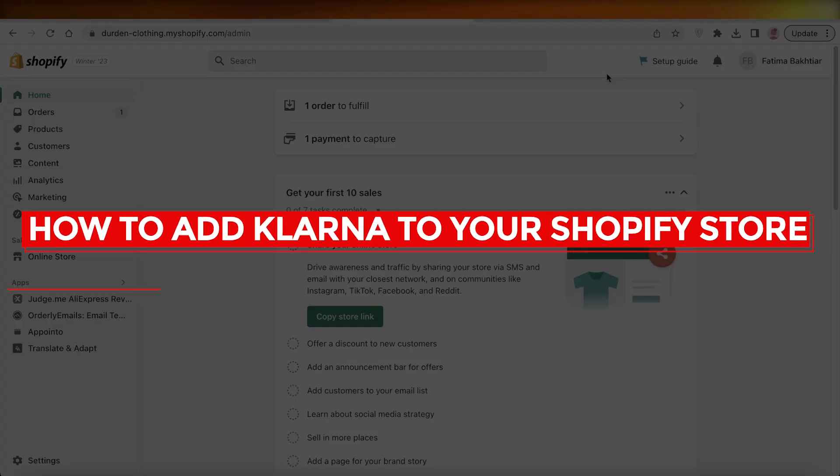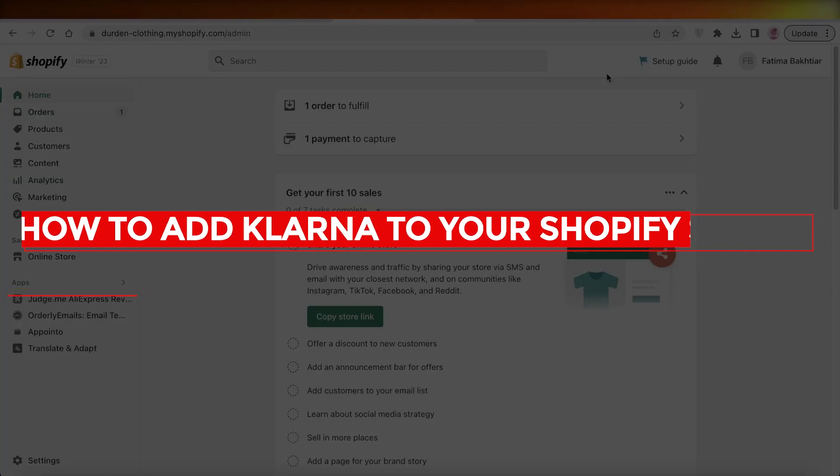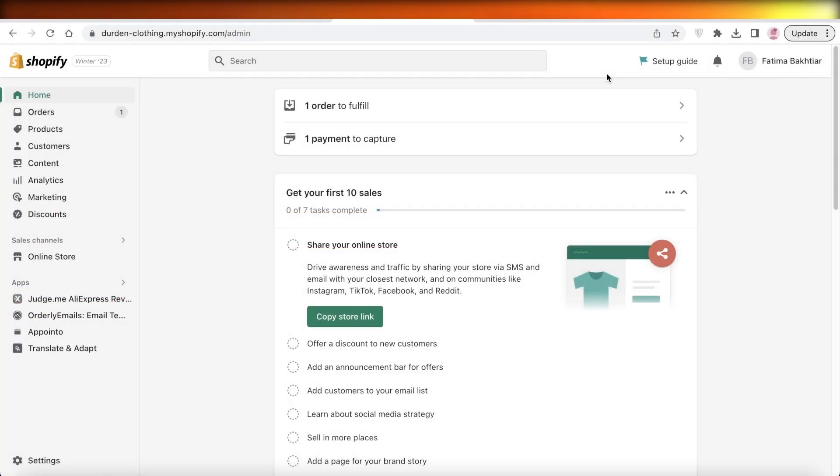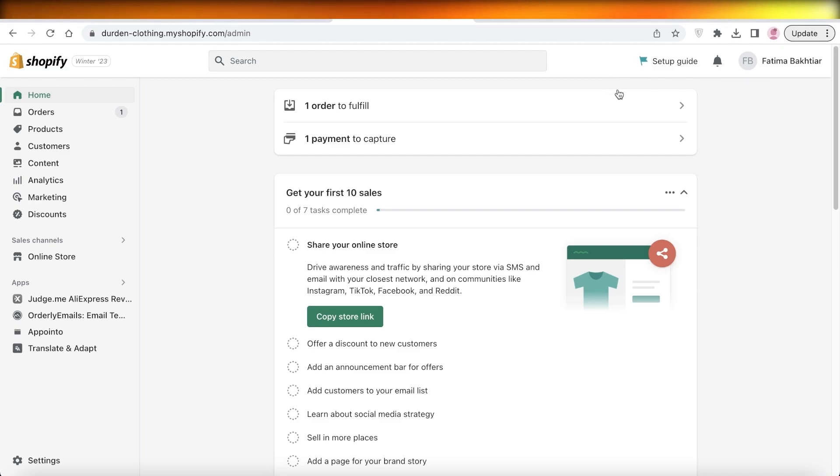How to add Klarna to your Shopify store. Hey guys, welcome back to the YouTube channel. Today we will be taking a quick look at how you can set up your checkout system and add Klarna as a payment option. So let's get into it.